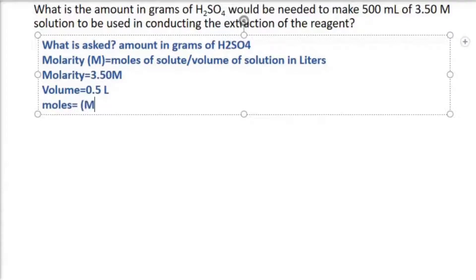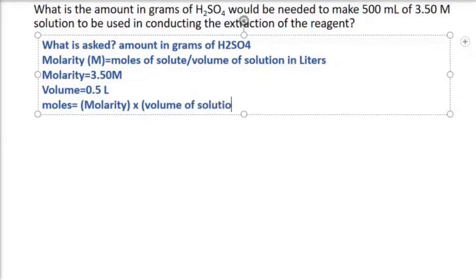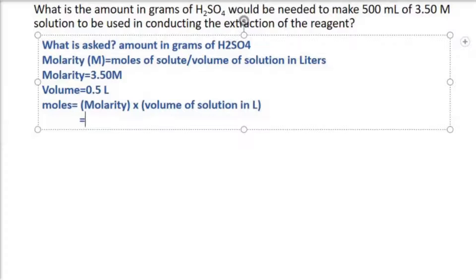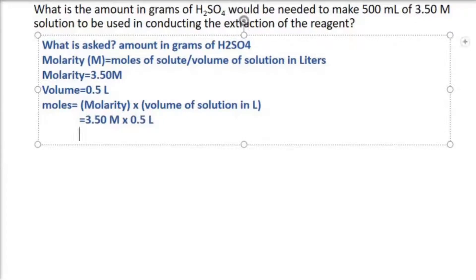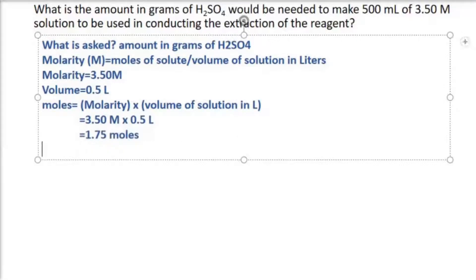We can now compute for the moles using molarity multiplied by the volume of solution in liters: 3.50 M × 0.5 L = 1.75 moles. So we already have the number of moles.